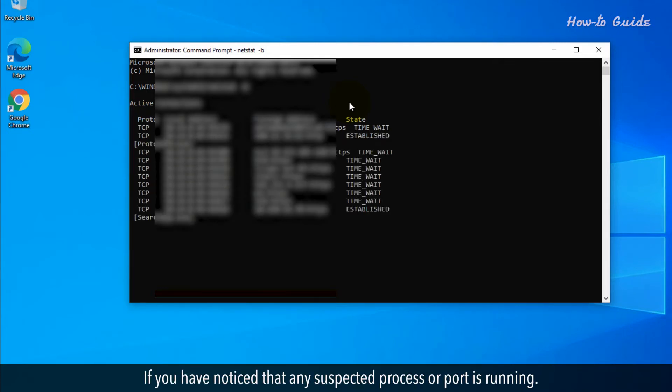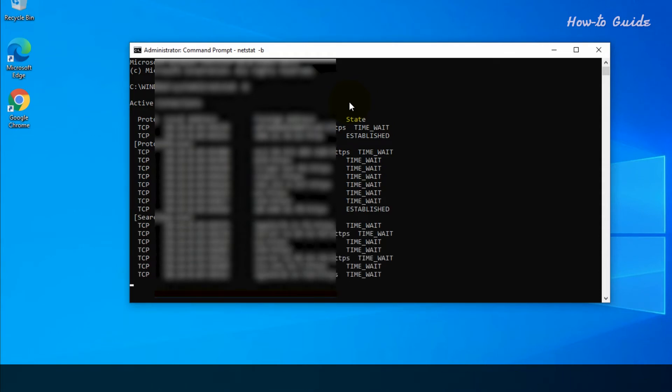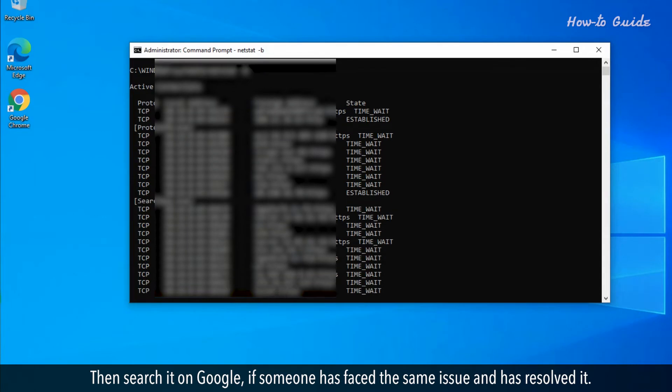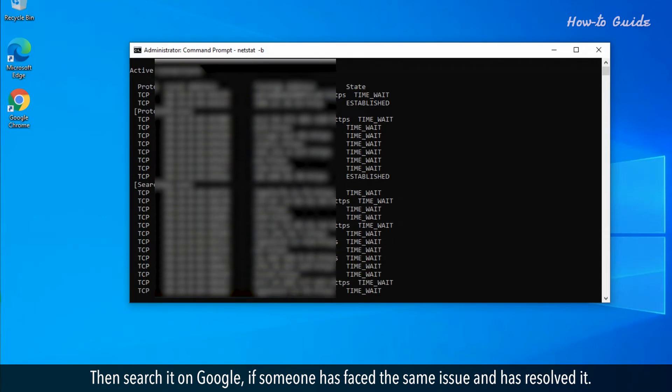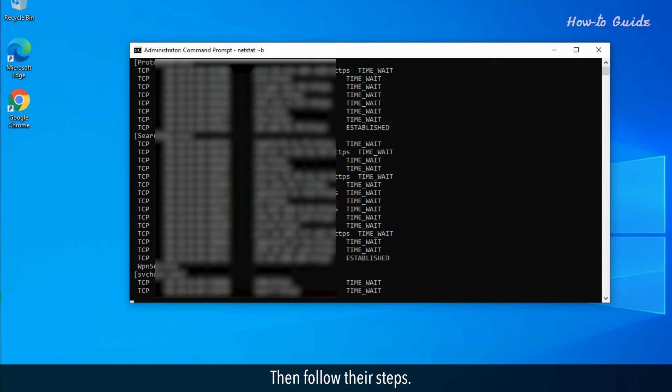If you notice any suspected process or port is running, search it on Google. If someone has faced the same issue and resolved it, follow their steps.